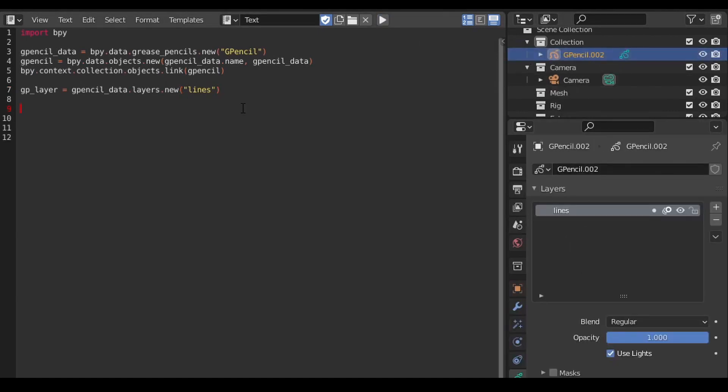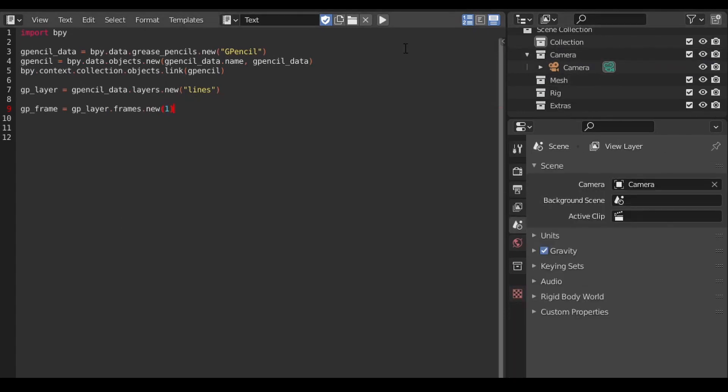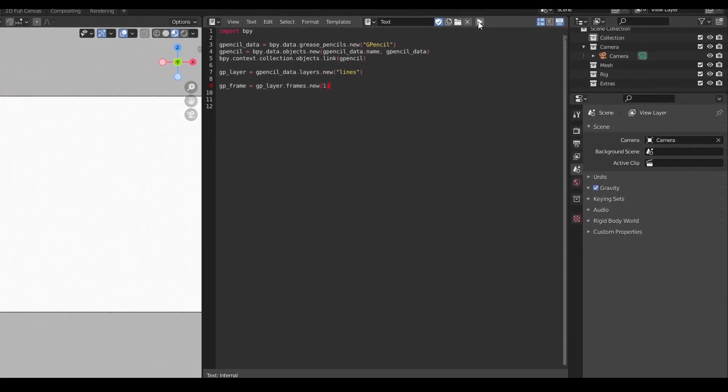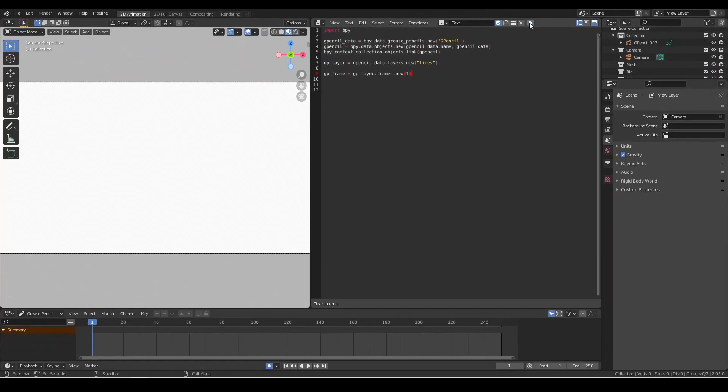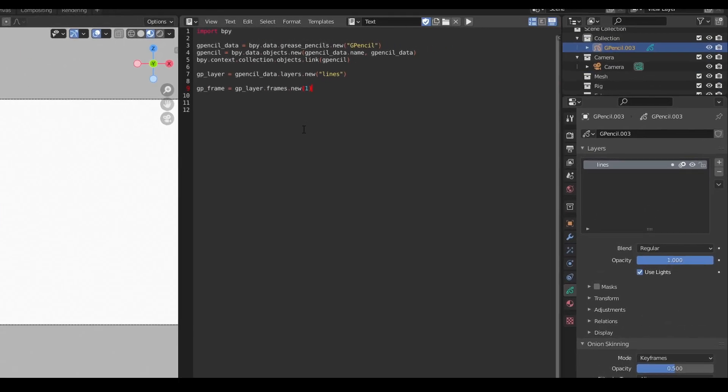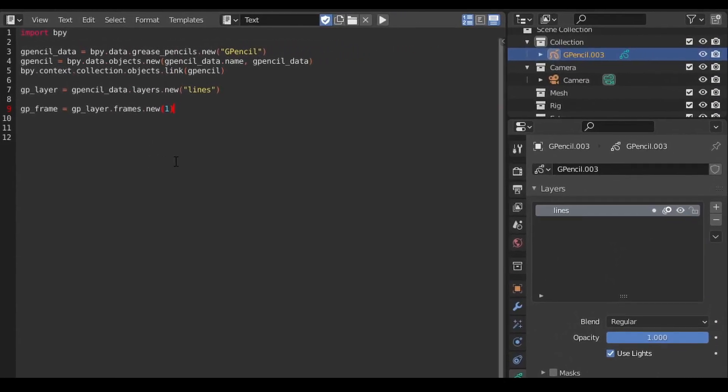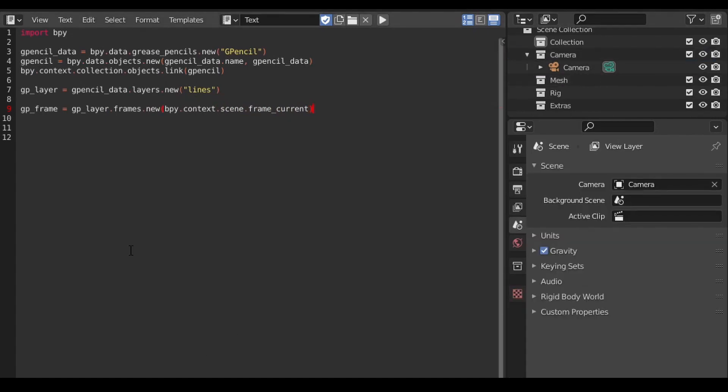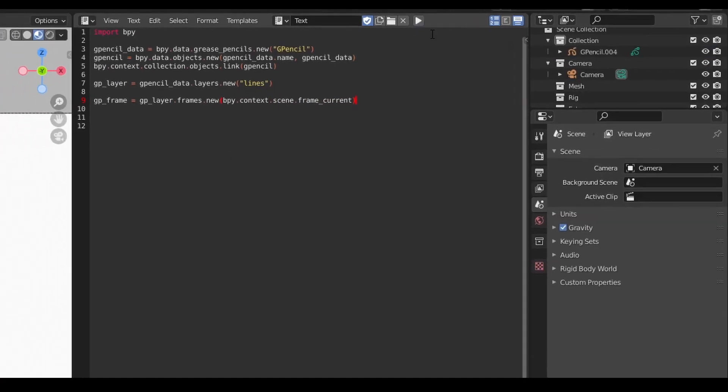Now we can add our frame to our layer. We do this by calling the new method again, but this time on the frames attribute on our layer Python object. The argument here indicates the desired frame number. In this case, I'm passing it frame 1. If we run it now, we get a keyframe on our first frame. Rather than passing it explicit frame numbers, it can be more convenient to have it created on the current frame, no matter which frame you're on. We can do this by passing in the frame current value from the scene context.